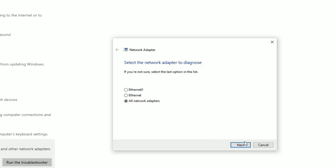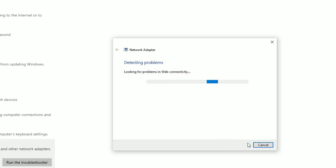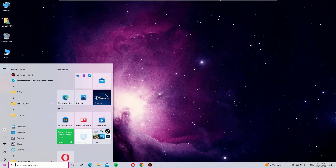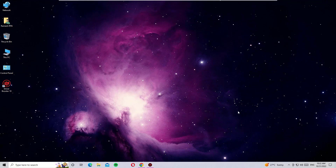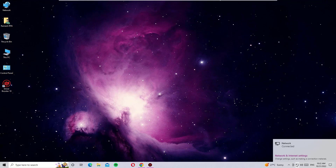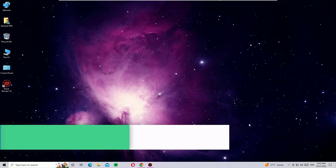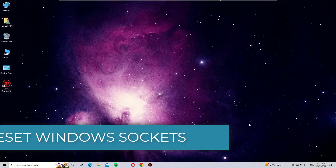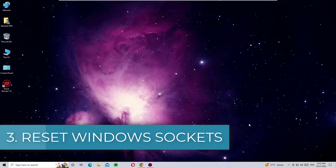This will automatically detect and fix problems on your system. Just follow the instructions and apply the fixes. Once you finish the process, close all windows and reboot your system, then check whether you are able to use the Wi-Fi adapter. If you still cannot see it in Device Manager, move to the third step.